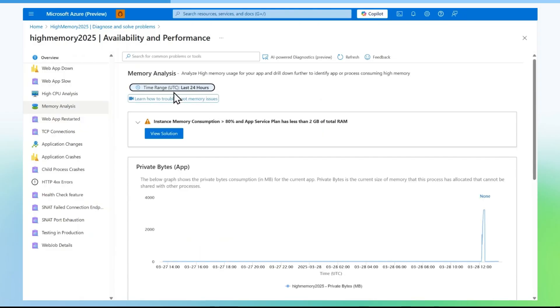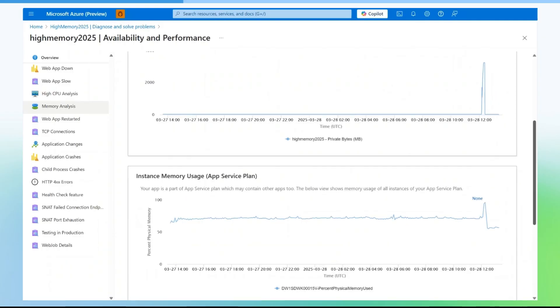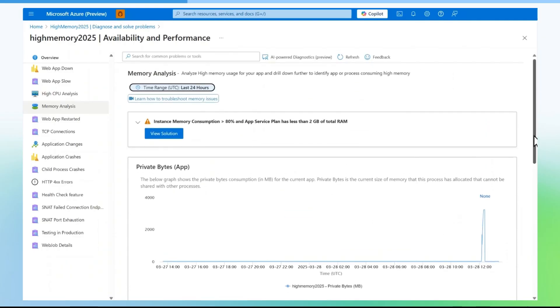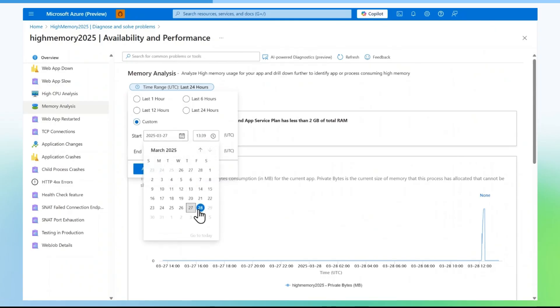By default, 24 hours data will be shown. You can select the time range based on the issue time frame. For that, you will select custom and change the time frame accordingly.